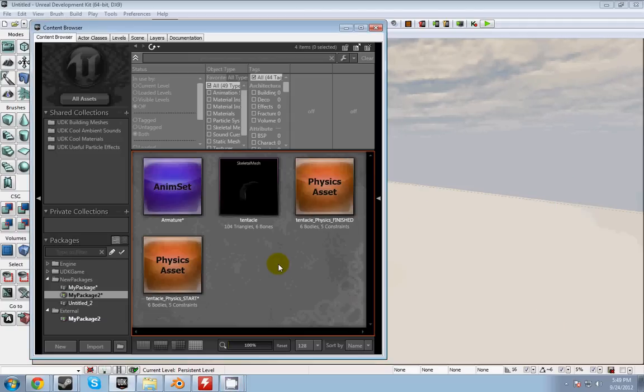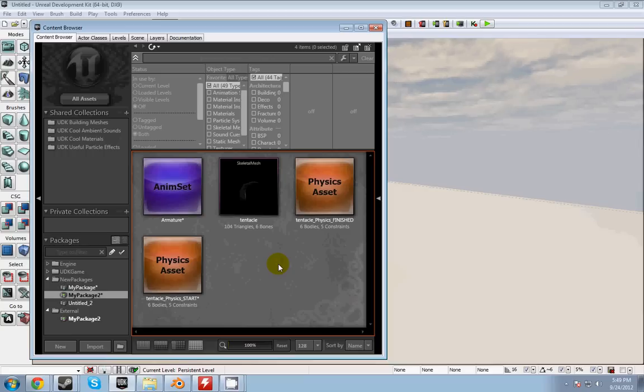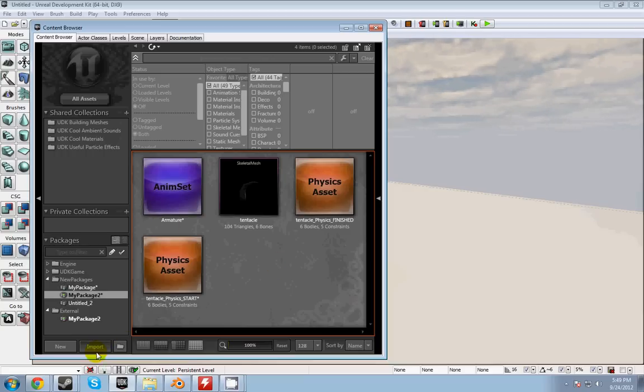Hi, my name is Devin and today I'm going to be messing around in the physics asset editor and getting our animated meshes to react to physics. So let's get started.